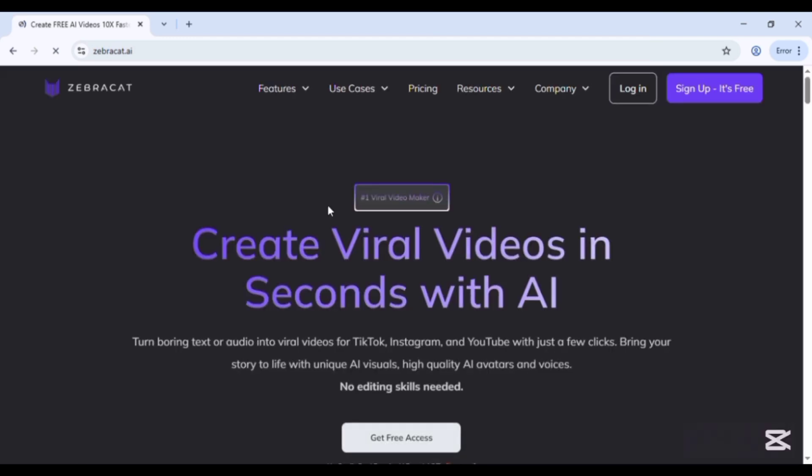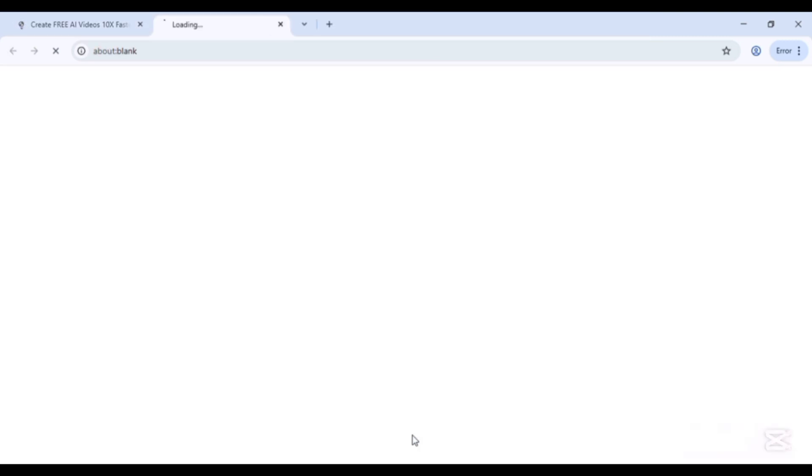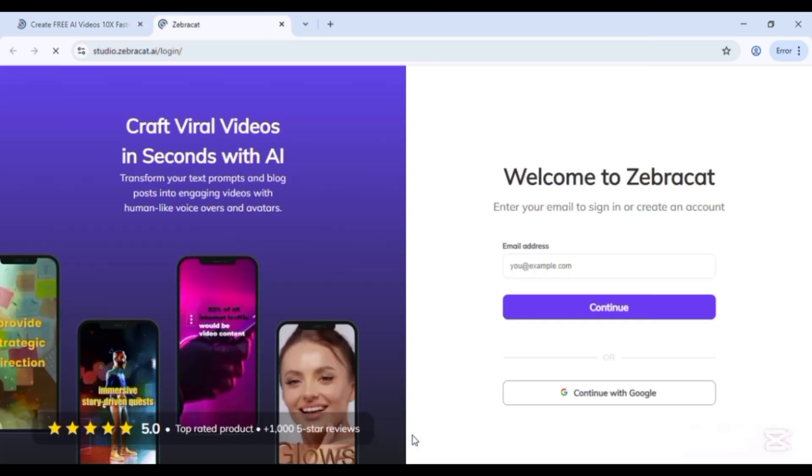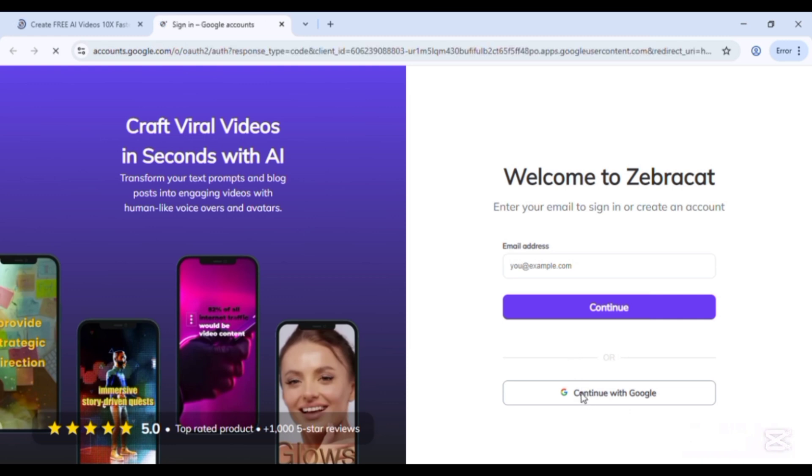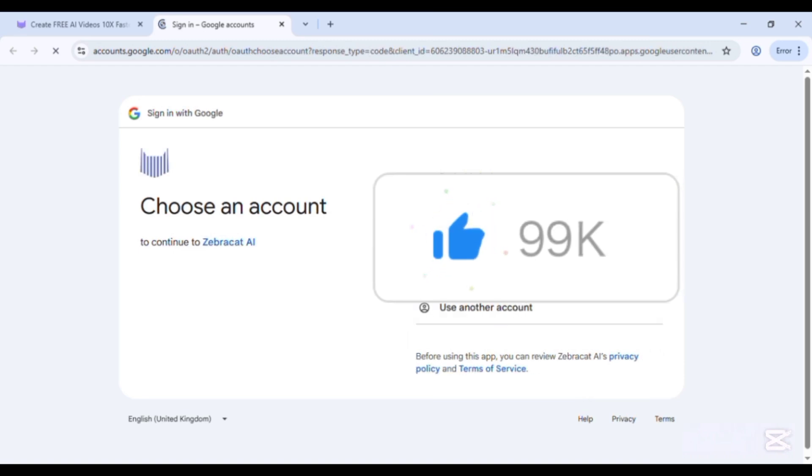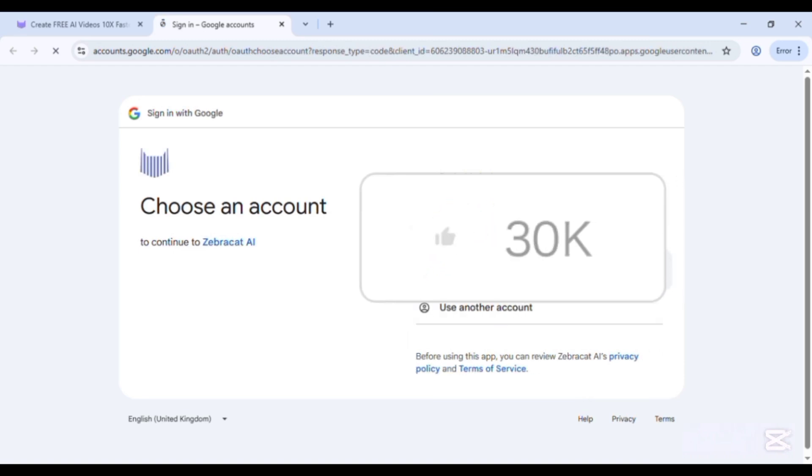Continue with get free access. Either continue with Google or by giving your email. Select your Google account and continue.